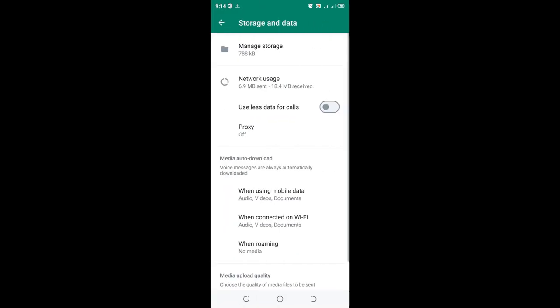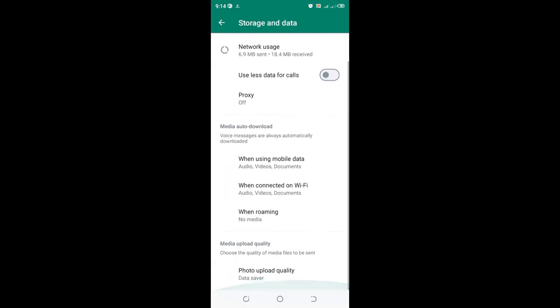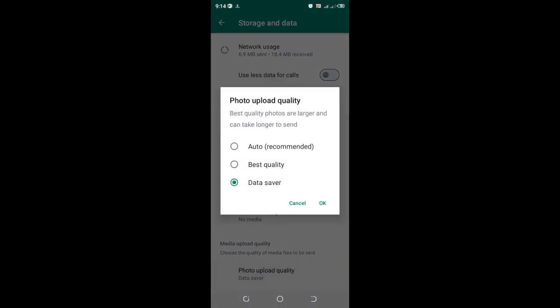Go to Storage and Data. There's a good probability that your Photo Upload Quality is set to Best Quality. As you can see, best quality photos are larger and can take longer to send, or even fail to send completely, based on the quality of internet you're using.